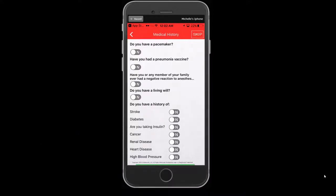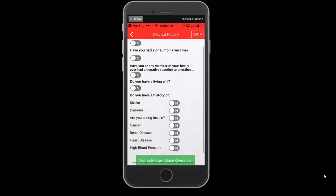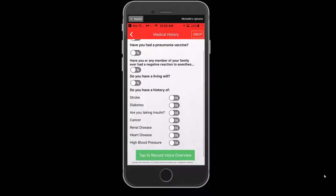A series of yes/no questions will be asked. All answers default to no. To answer yes to any of the questions, select the gray tab to the right of each question and the tab turns green. This is to visually indicate you have selected yes to answer that particular medical question.